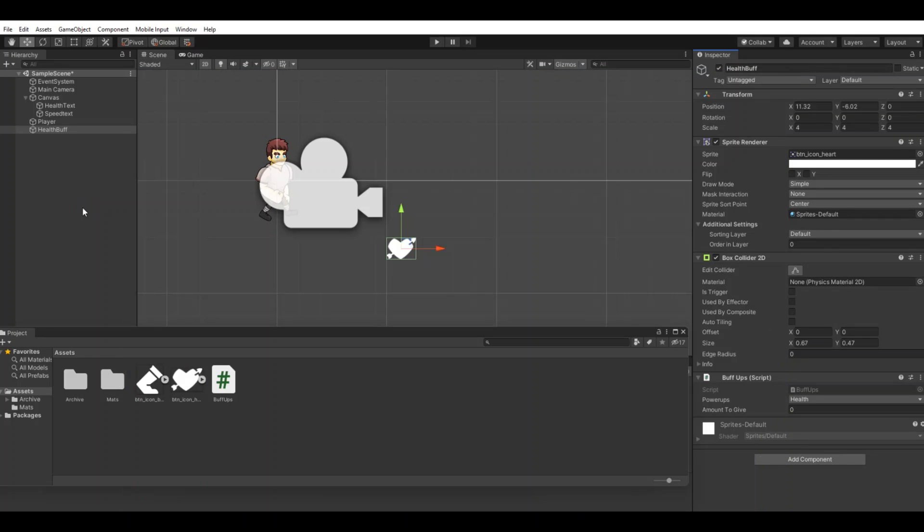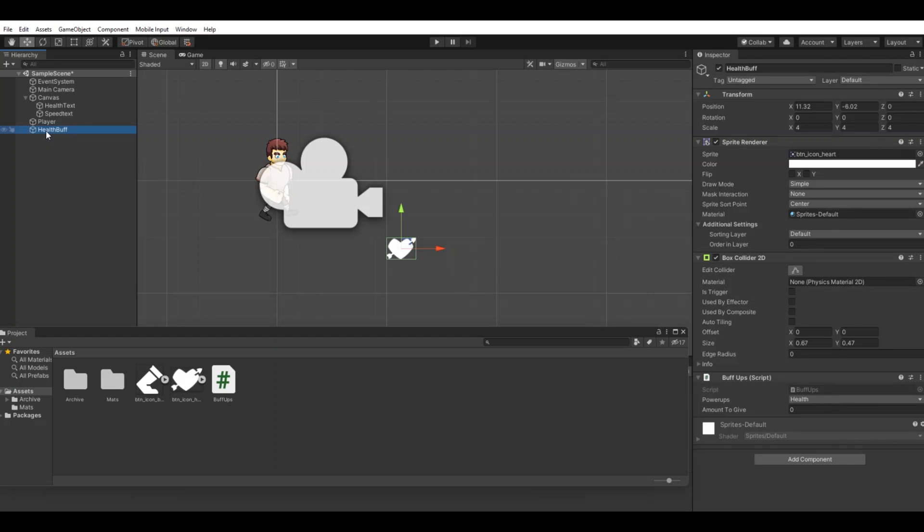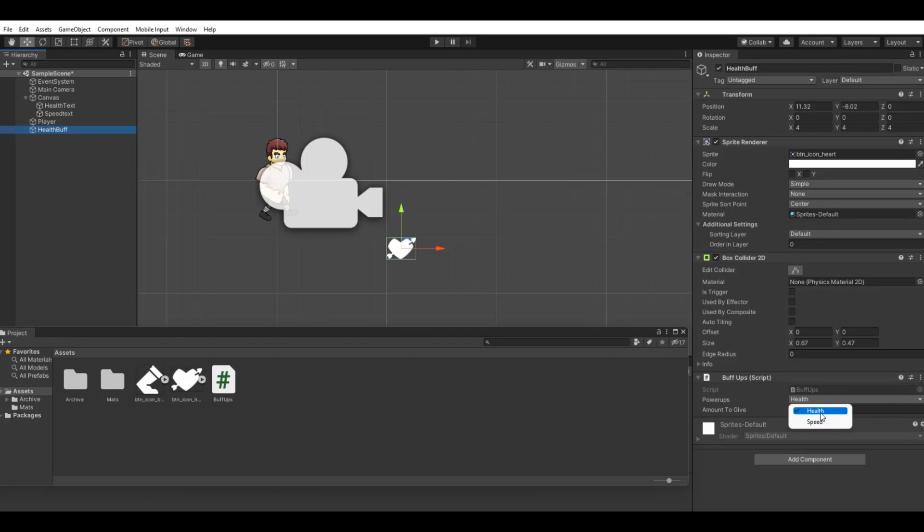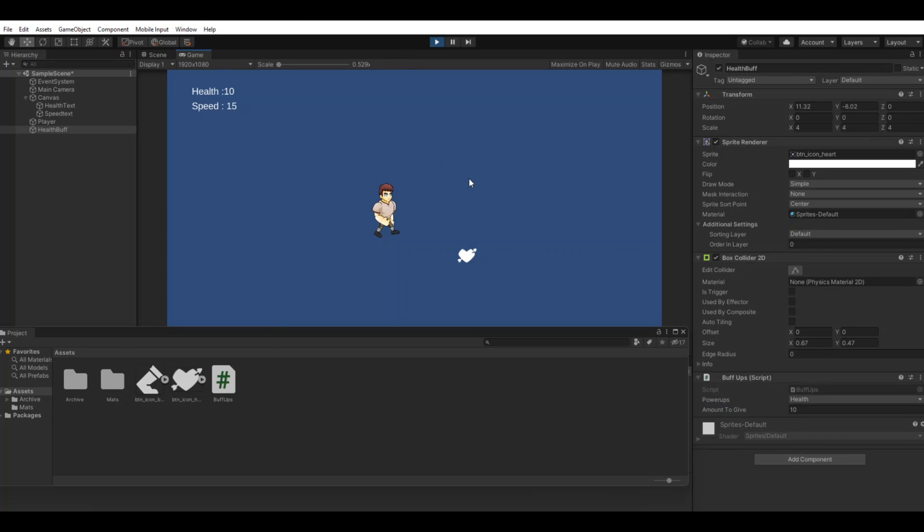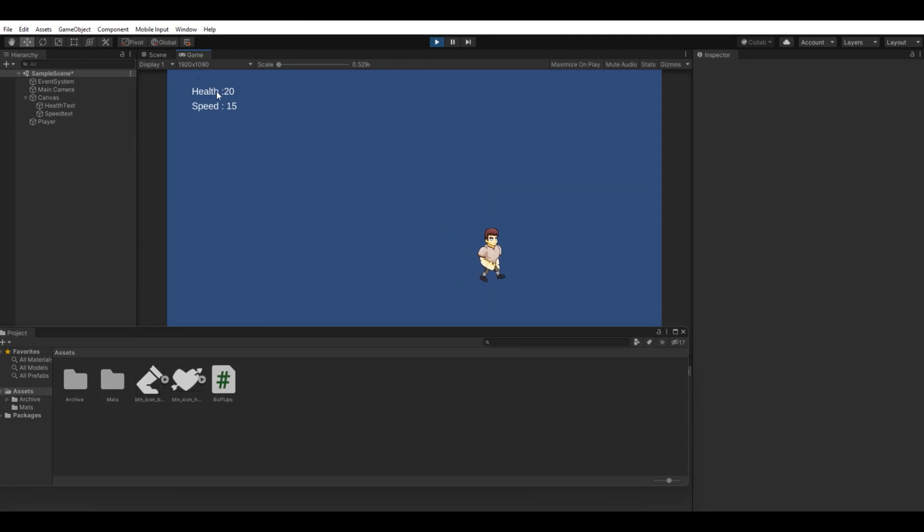If you take the health buff here, you can see we have a power up. Do we want it to be health or speed? In this case let's take the health. Amount to give, let's give 10 health. Let's hit play. And now when we walk into it we got 10 health.